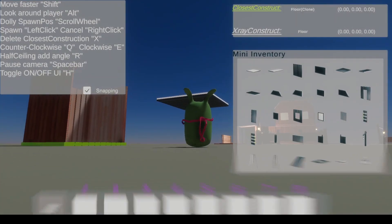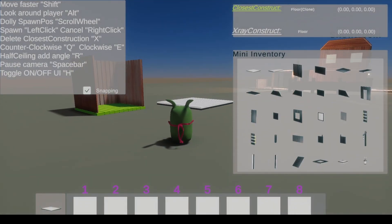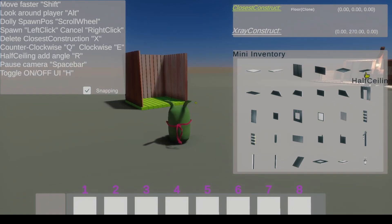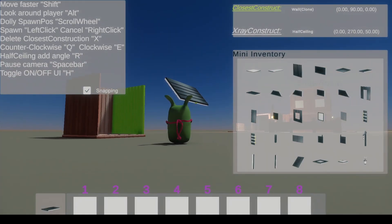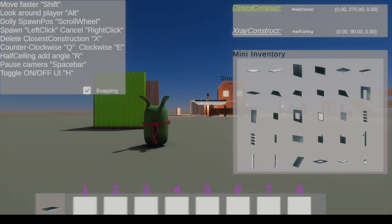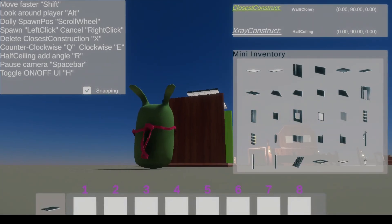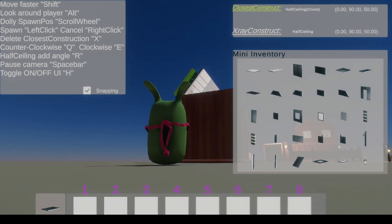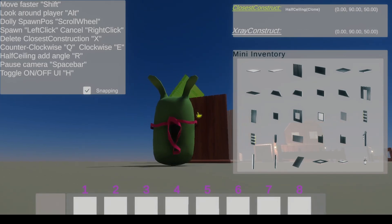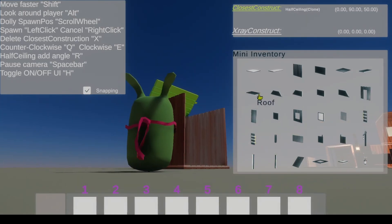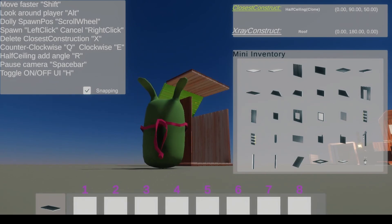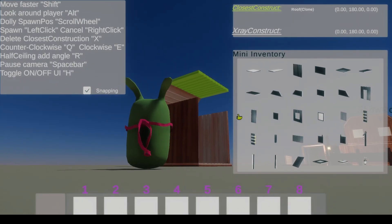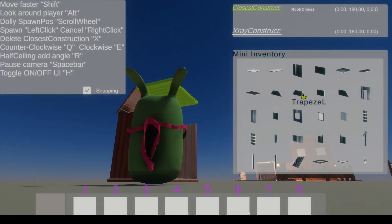Not every object will rotate. The floor doesn't rotate. The half ceiling can rotate on another angle with the R button. I made it this way because if I want to add a wall here, like that, a roof, I want it more like a roof style, like so.